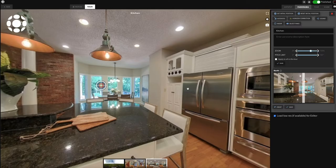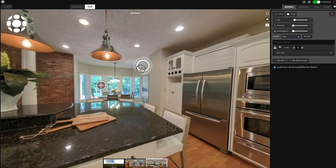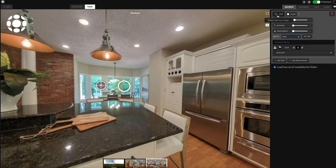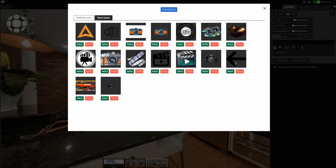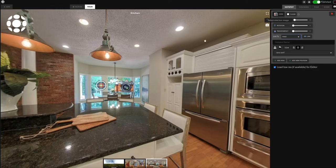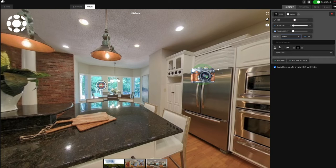On TeleportMe.com you have multiple types of hotspots at your disposal. First we're going to go with your basic hotspot — it's a little animated icon here. Depending on what you want, you can change to different icons or upload your own icon, and it'll keep a list of your uploaded icons. So you have all these different icon options for your basic hotspot.